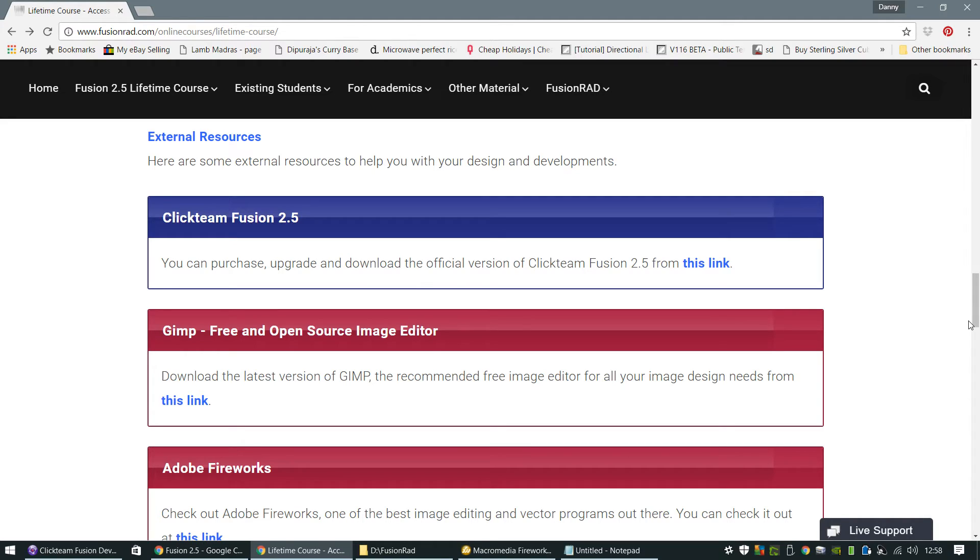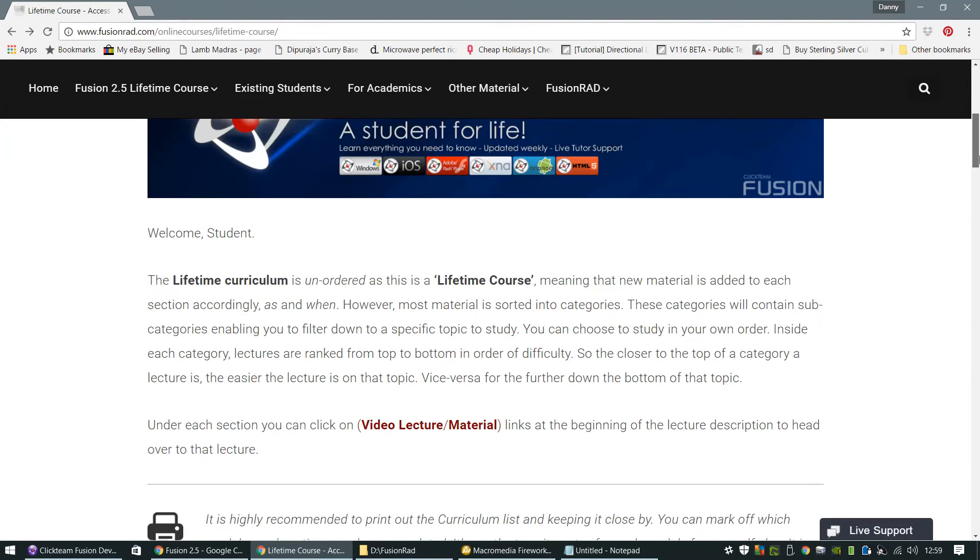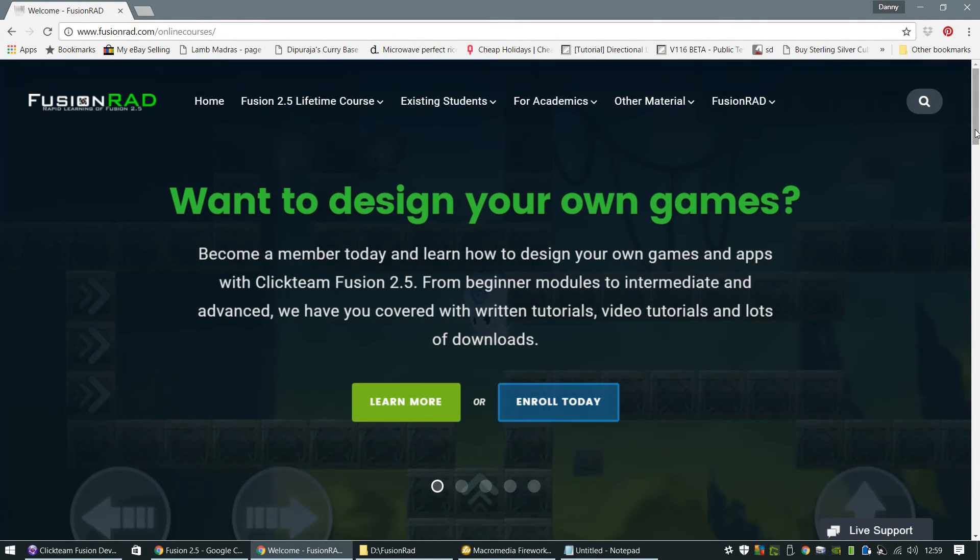And the ethos behind Clickteam Fusion 2.5 is for people to be able to create games without any programming. However, the ethos remains that you still learn the logic of programming. So even though you're not technically programming, you're still learning the logic, you're still learning the math behind why things work the way they work. You're just doing it in a much more simpler manner and the Fusion Rad course, the aim of the Fusion Rad course is to get you up and running with Clickteam Fusion 2.5 and provide as much guidance and support as possible.